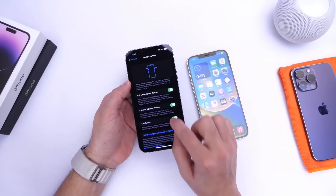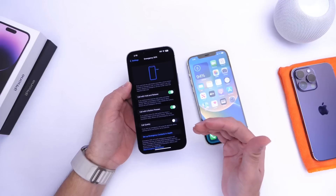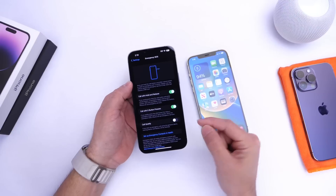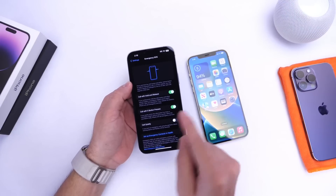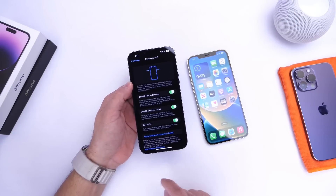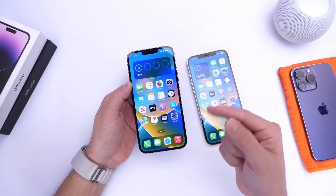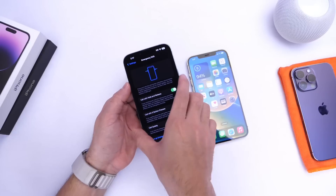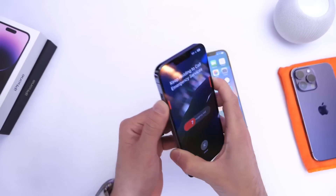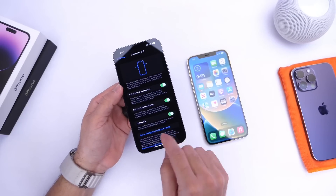One important thing to note is that iOS 16.3 has the Call Quietly option turned off by default. So if you feel you may be in a situation where you need to initiate an emergency call without being noticed, once you update to iOS 16.3 I highly recommend going into Settings, scrolling to Emergency SOS, and enabling Call Quietly. If you leave it off, you get the sound but also a flash, which means you won't be discreet.